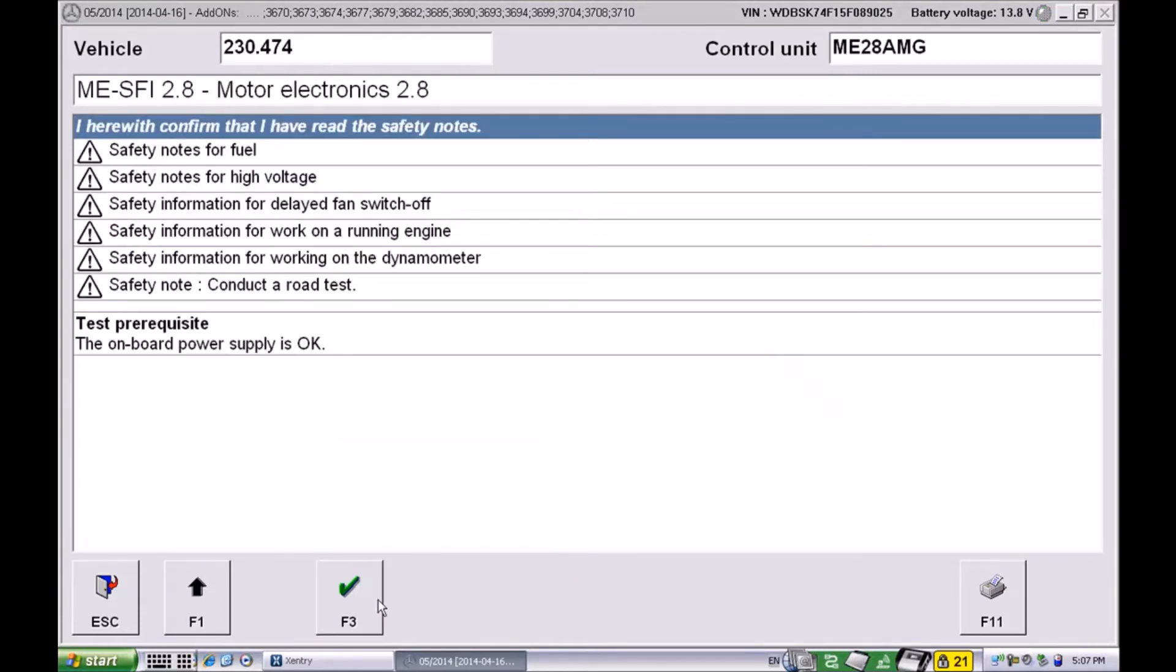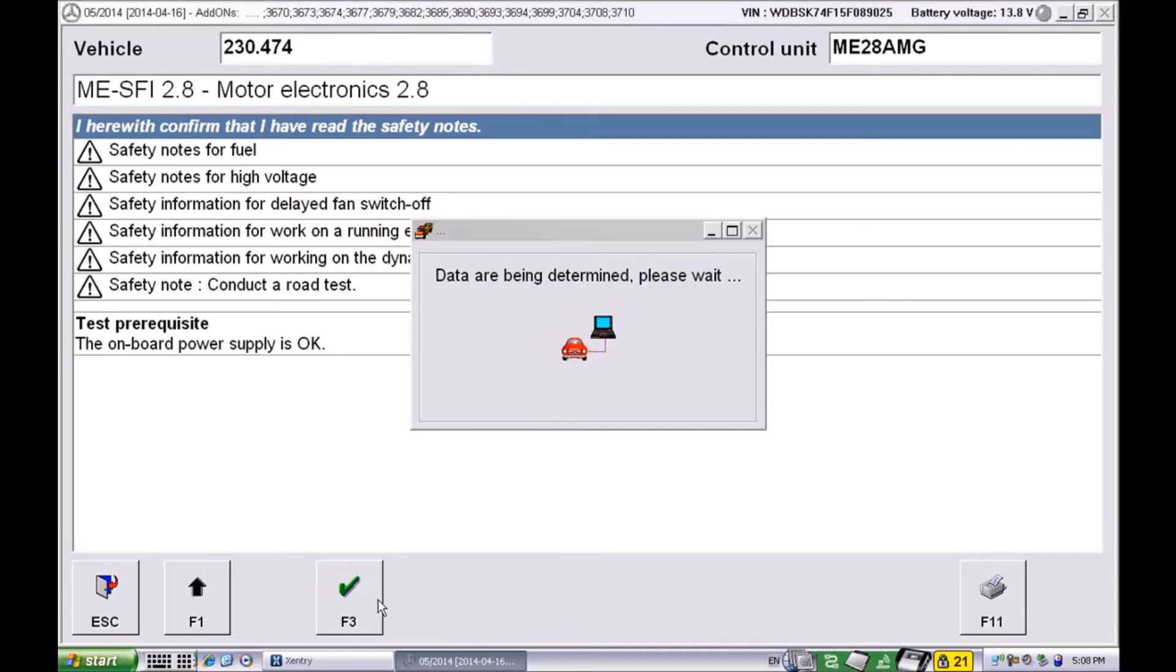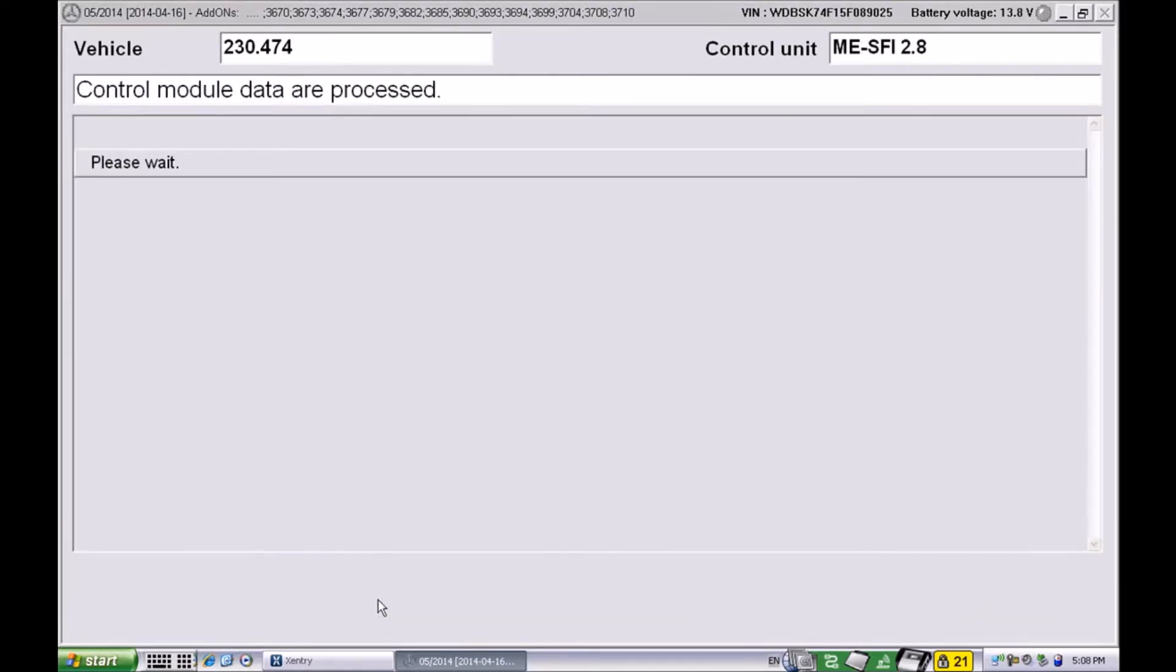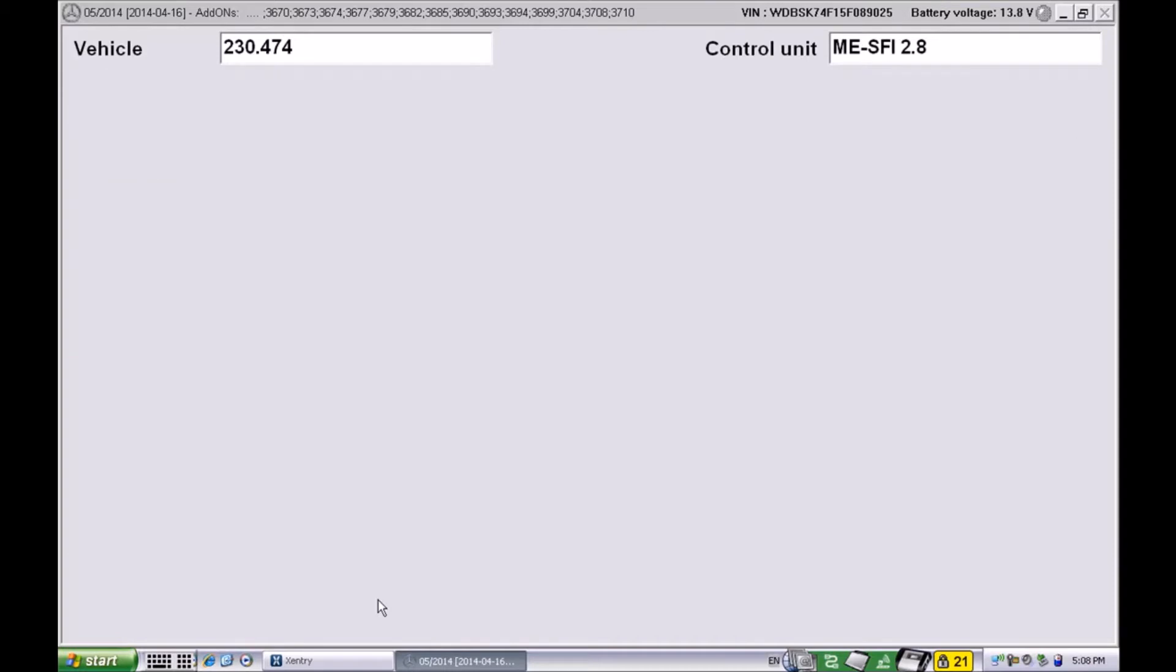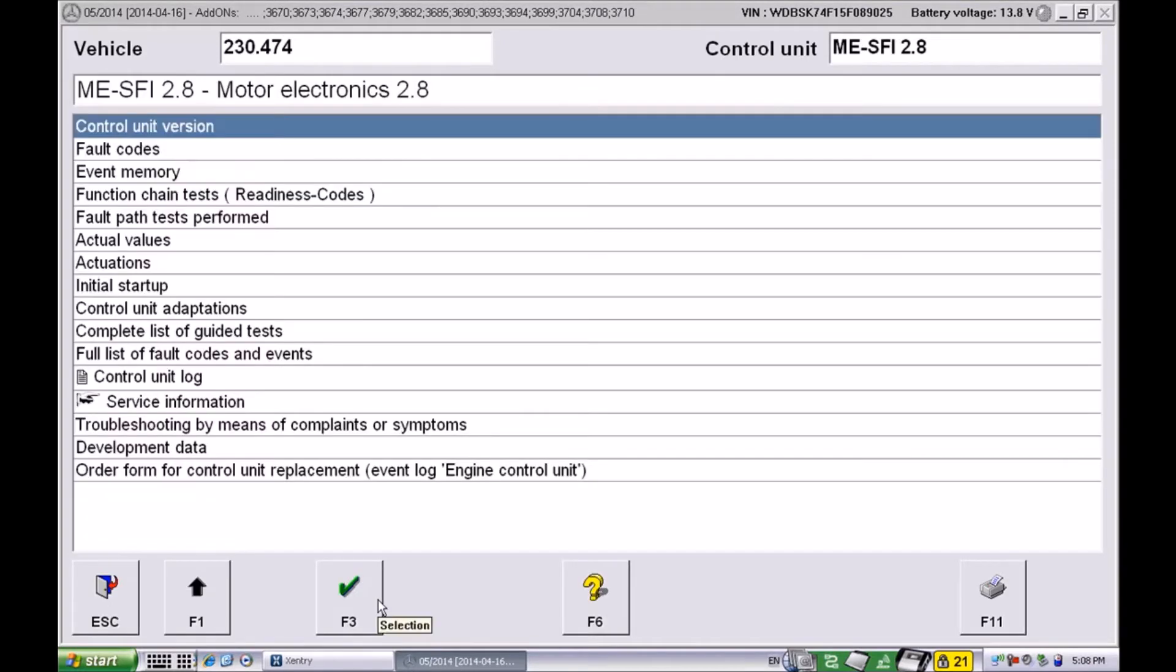Of course we can go ahead and bypass all of the warnings and whatnot. What we're trying to resolve today is the codes that a lot of you see post the installation of the 82 millimeter.